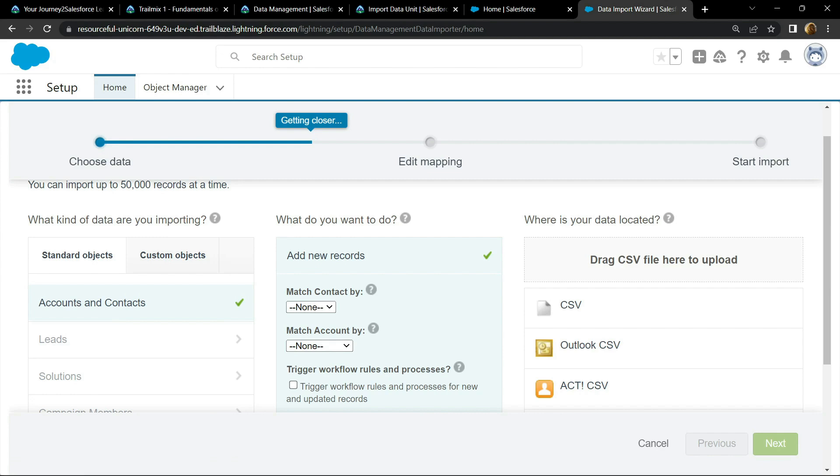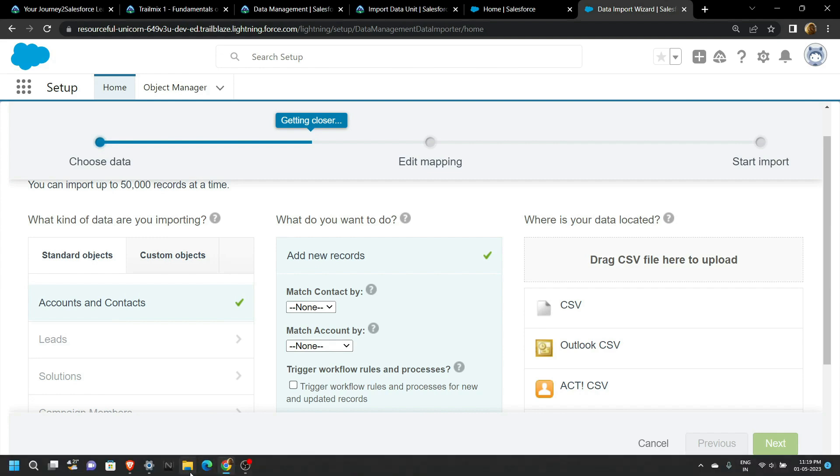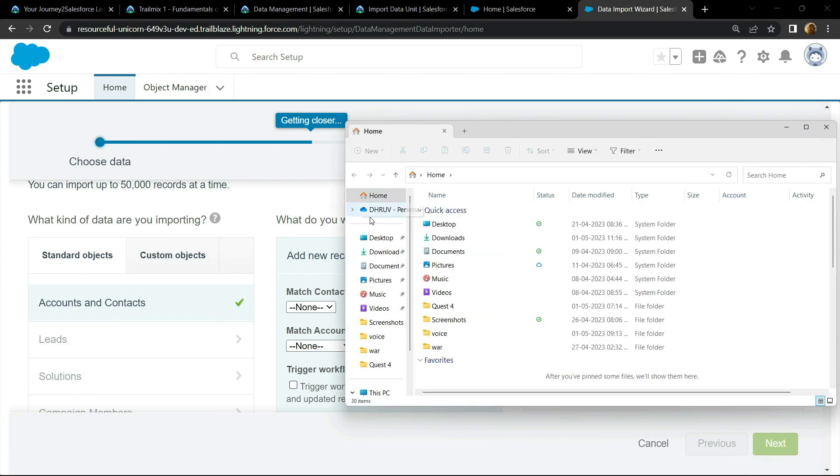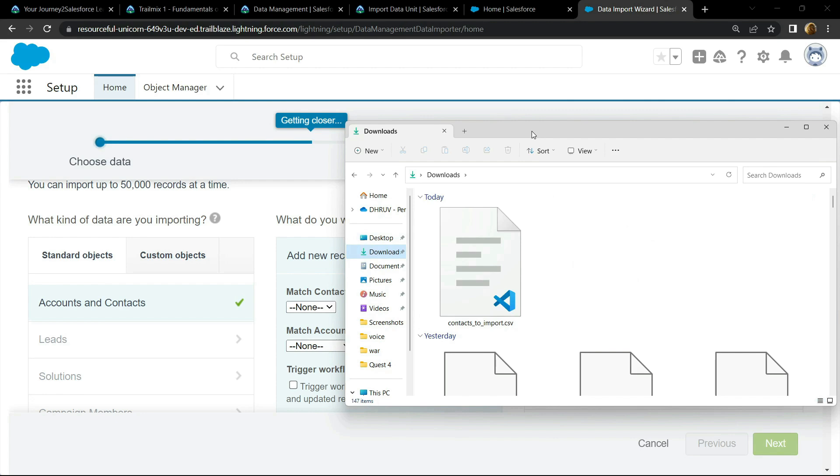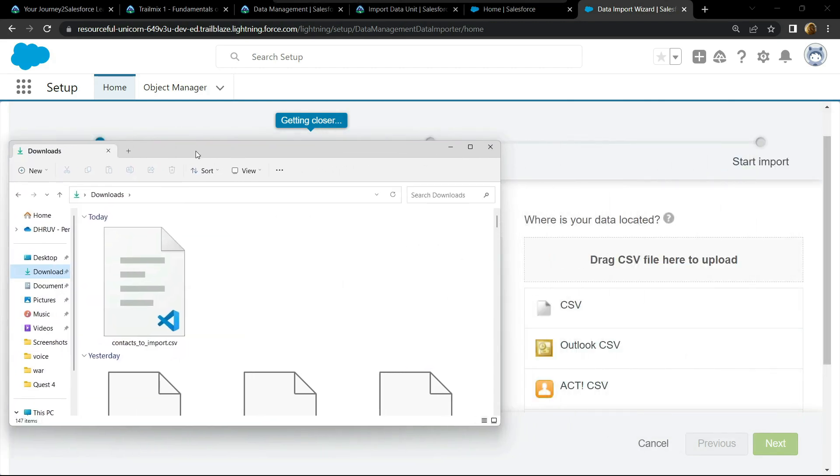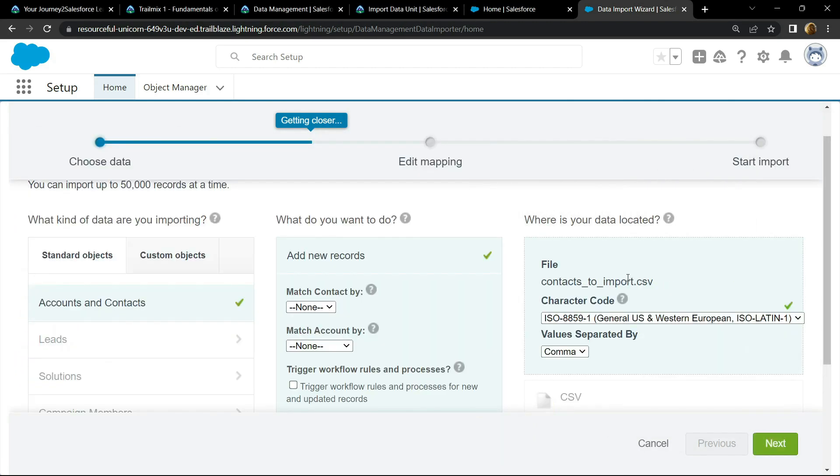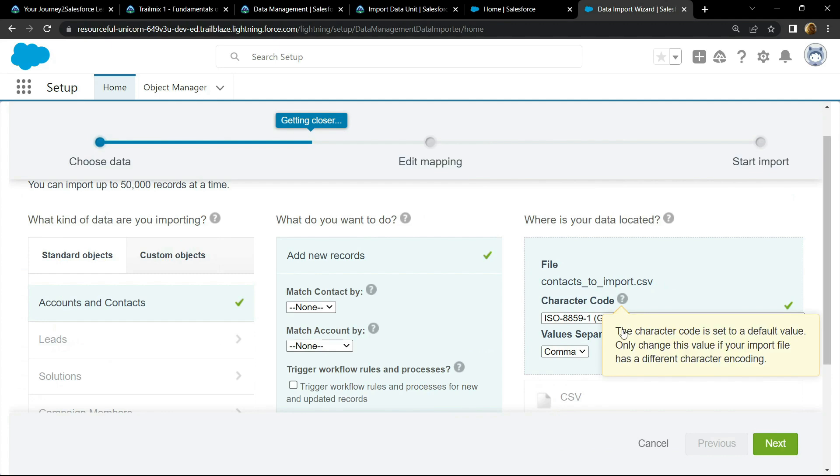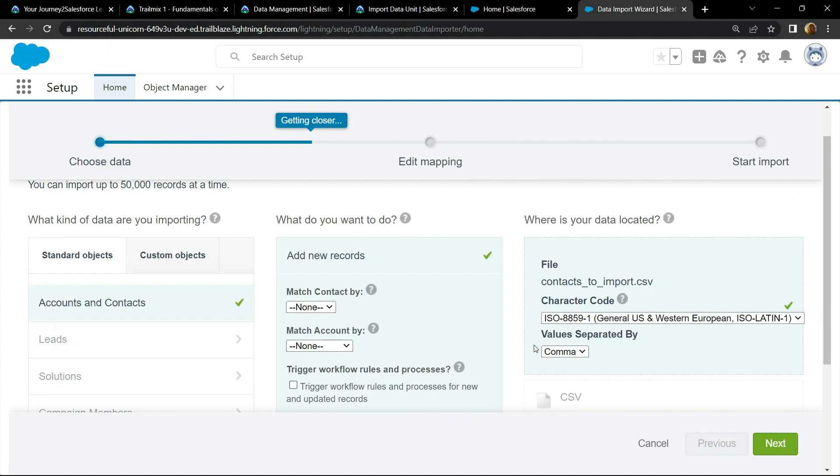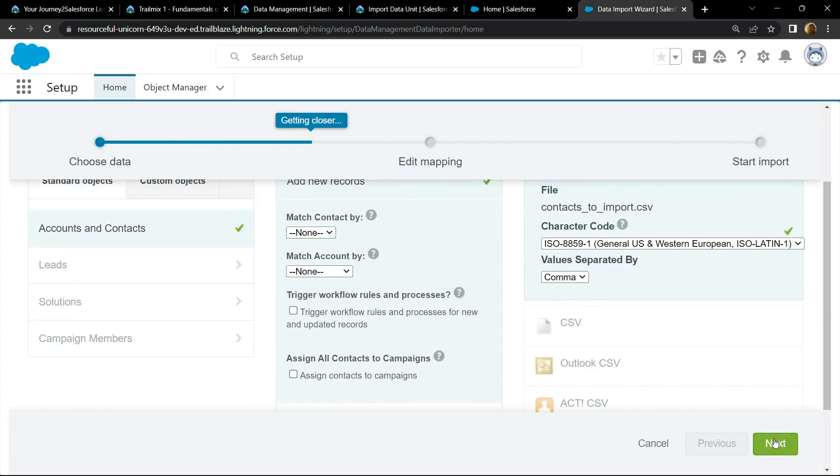Now we have to simply upload the CSV file that we downloaded. Go to the download section of your computer. And you will find this CSV file. Simply drag and drop it. Click on next.